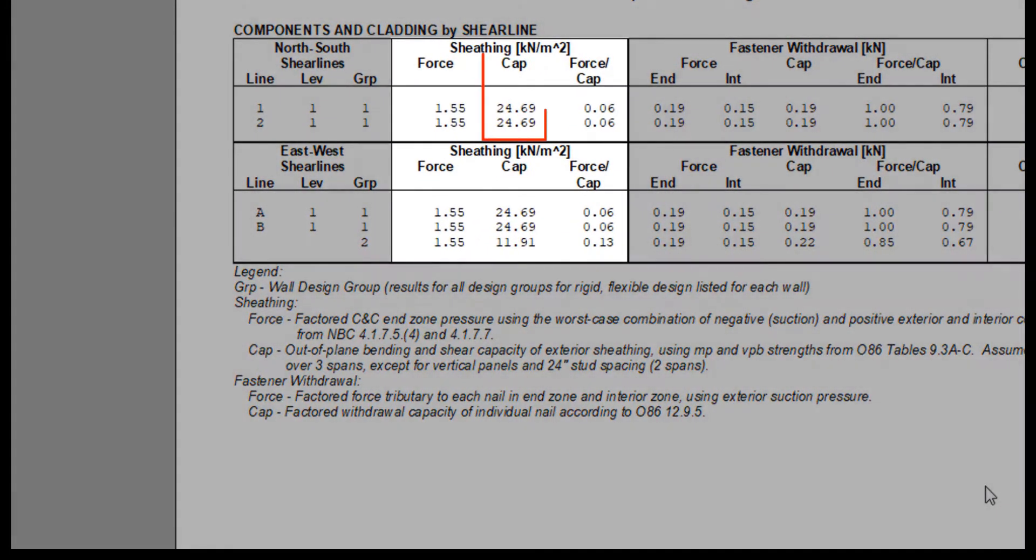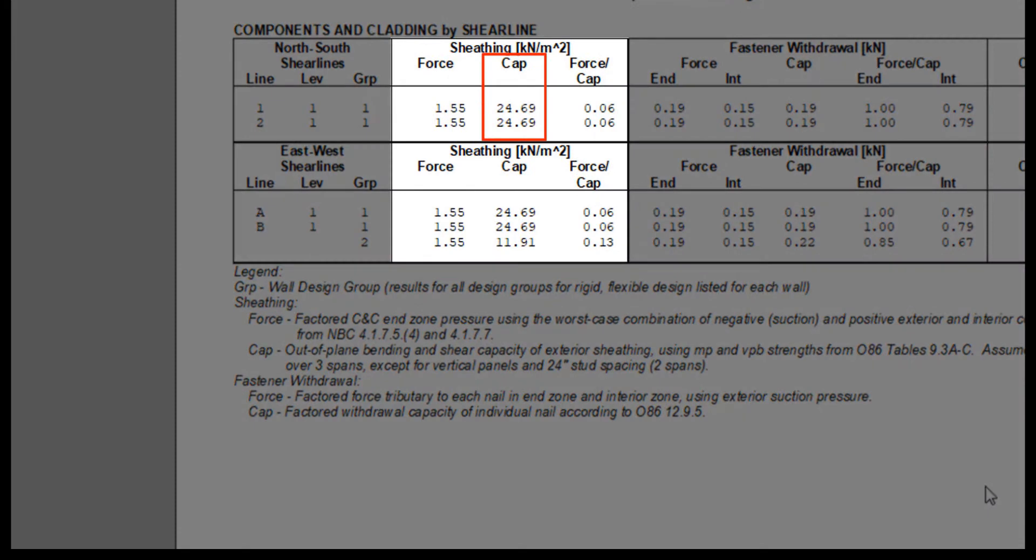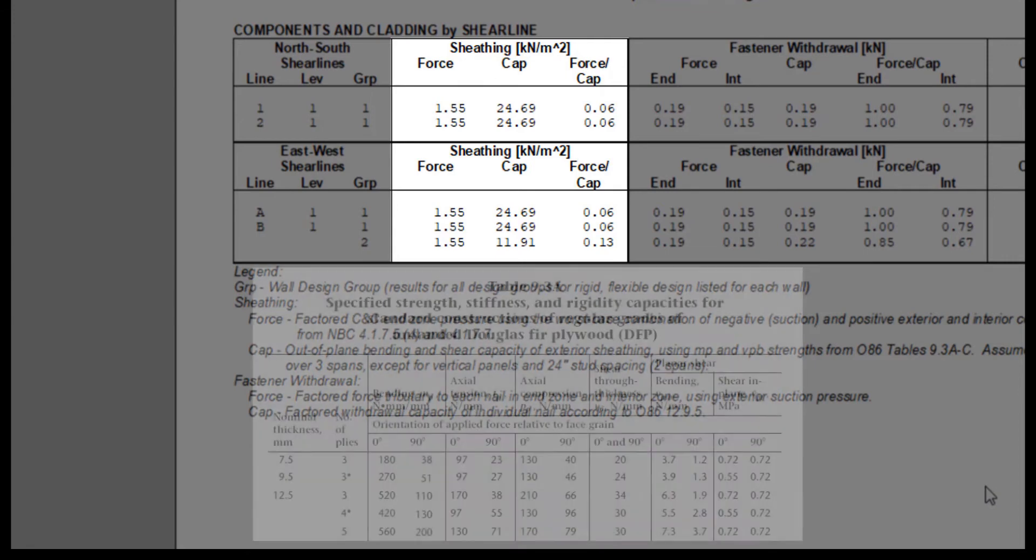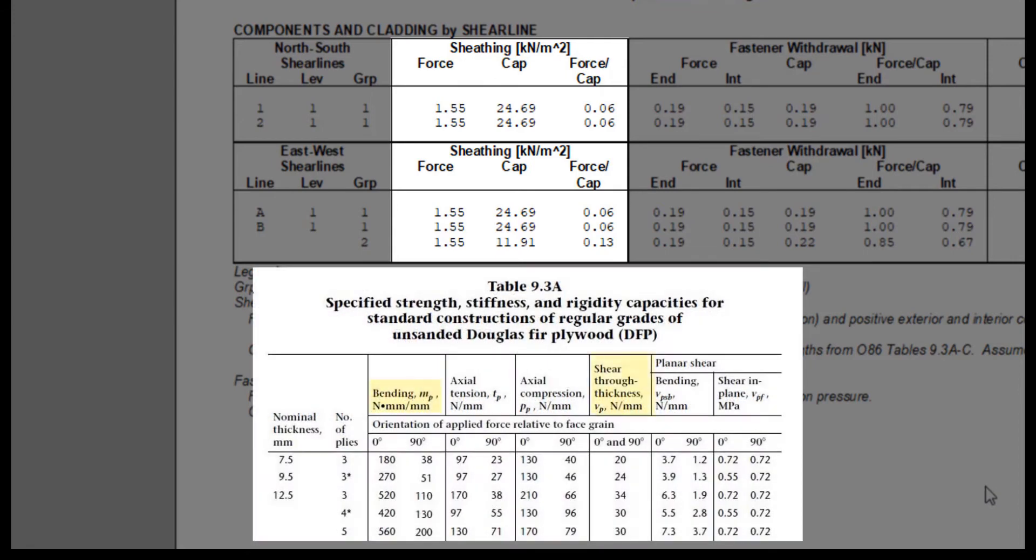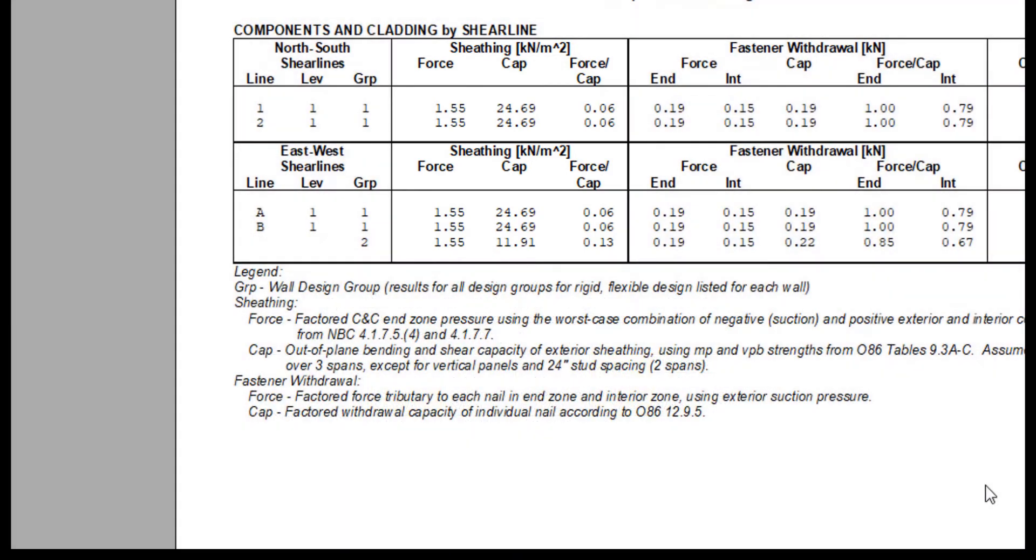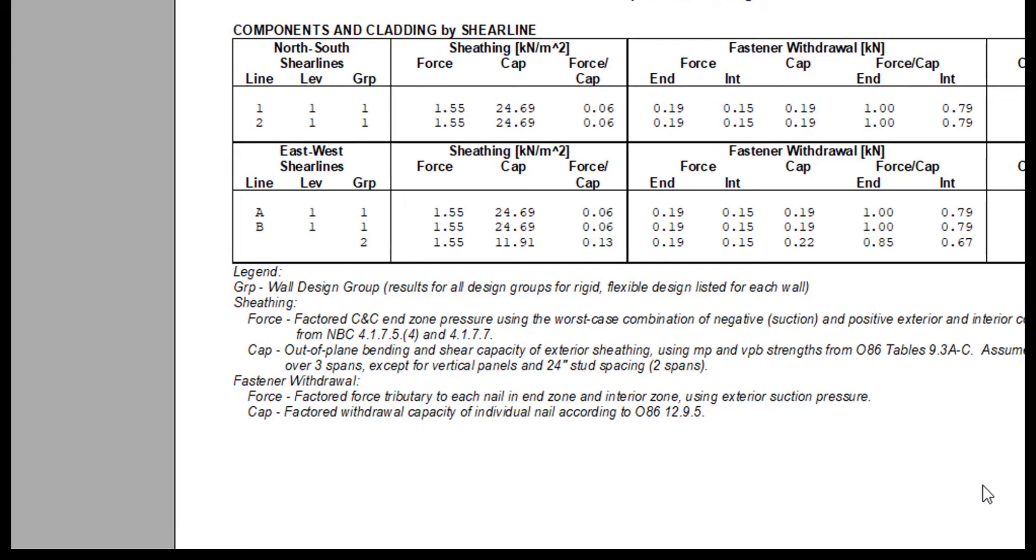The capacity of the sheathing is based on the out-of-plane bending and shear capacity of exterior sheathing, using bending and shear through thickness strength from 0.86 tables 9.3 A to C. The software assumes the exterior sheathing takes all of the load I just showed, although in reality the pressures are shared with other components, such as the interior gypsum board or the exterior cladding.